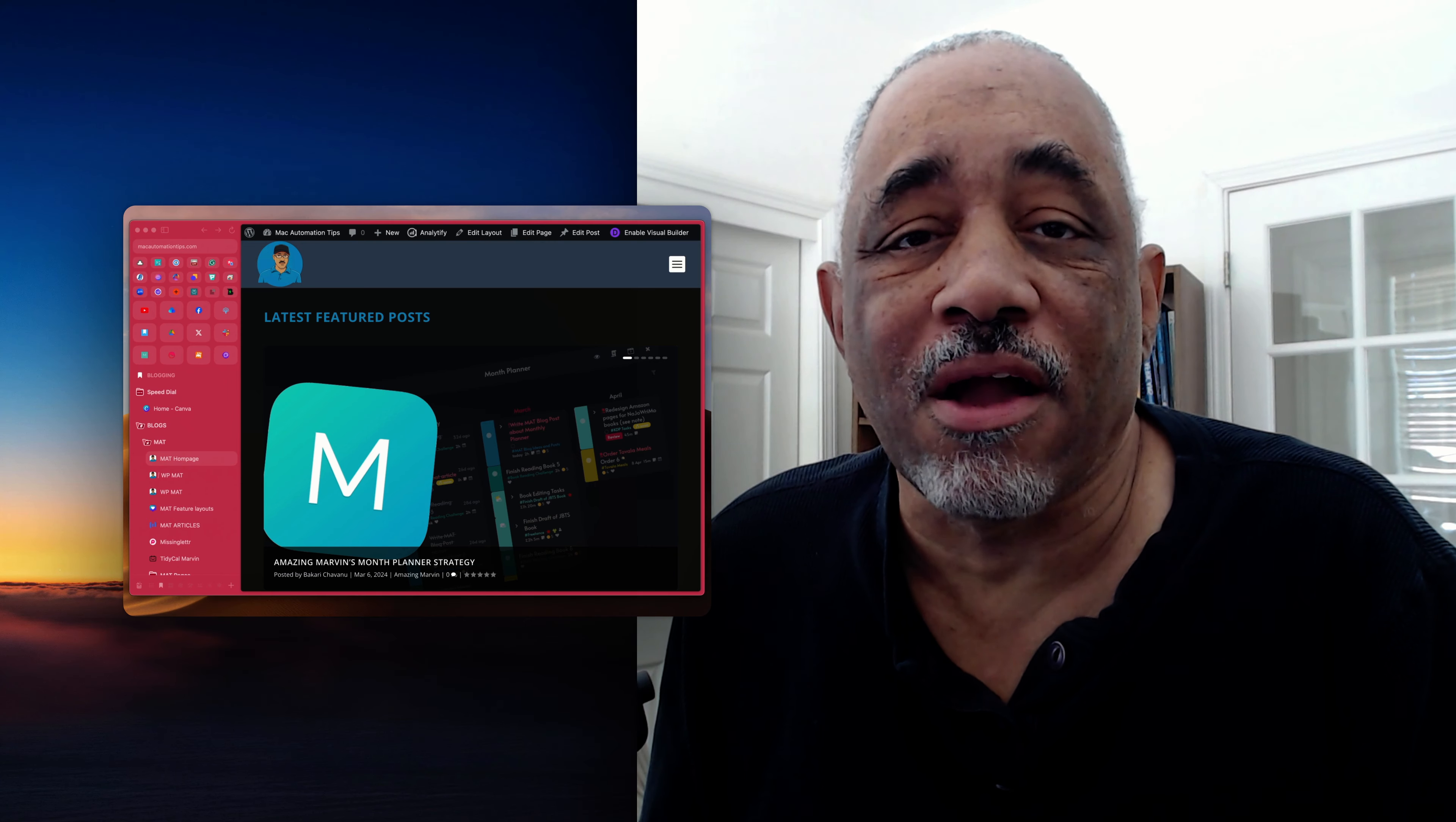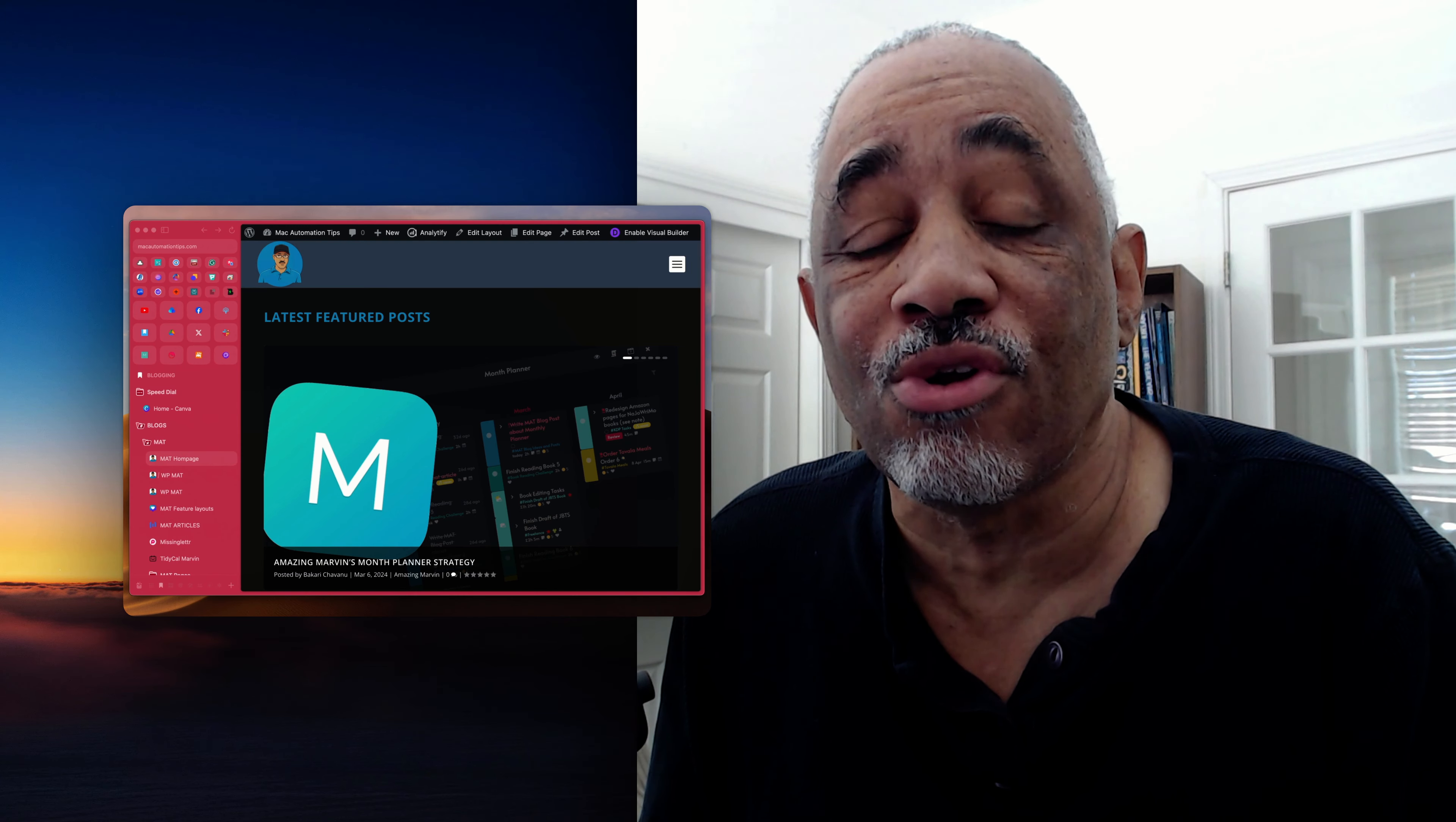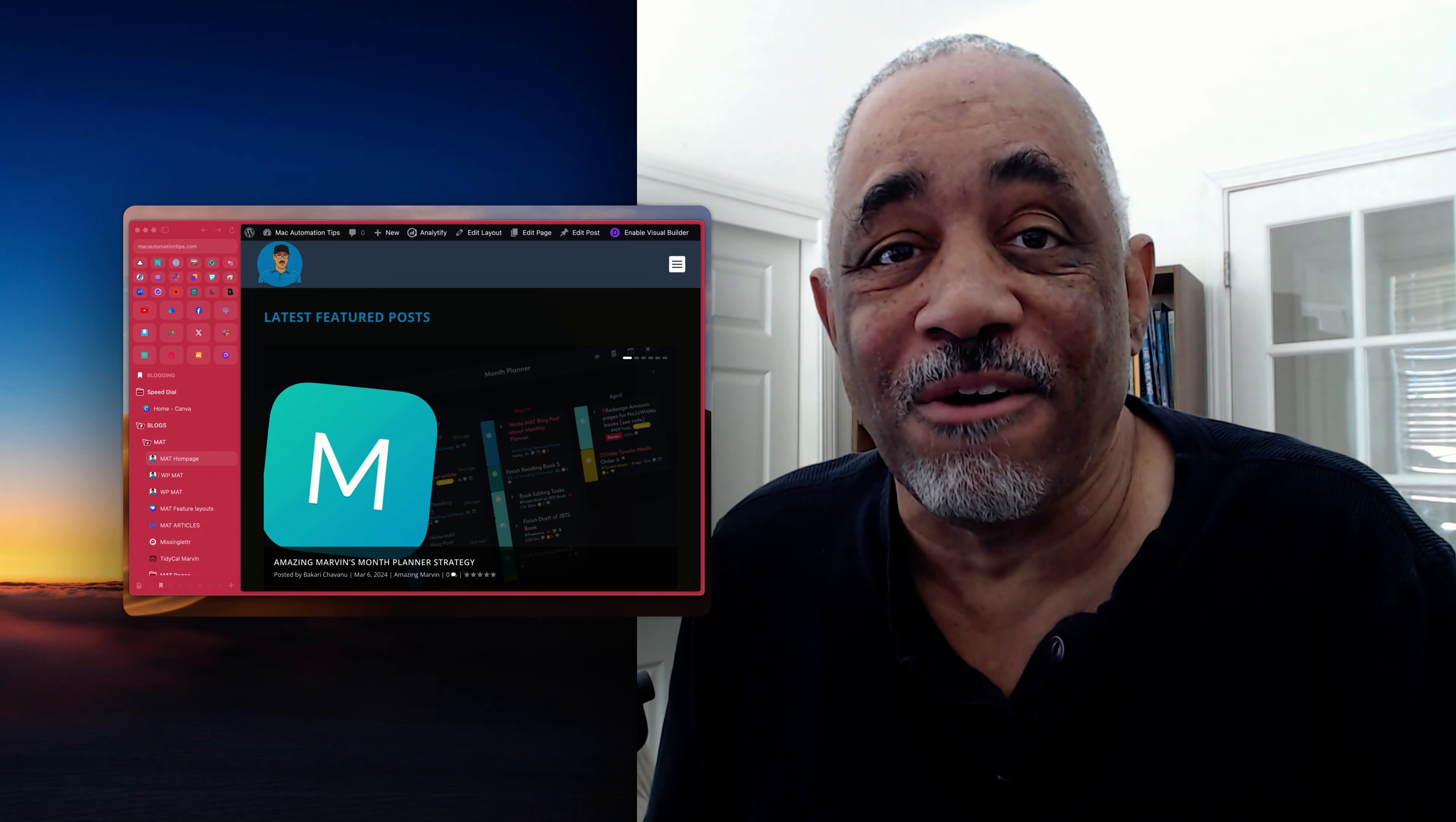Hey there Mac users and Mac automators. This is Bakari Shabon with Mac Automation Tips. In this particular video, I'm going to show you how to build a keyboard maestro palette so you can trigger all types of actions. Stick around and check it out.